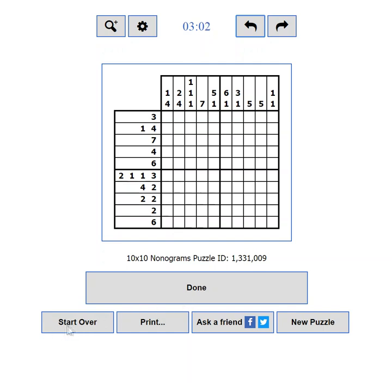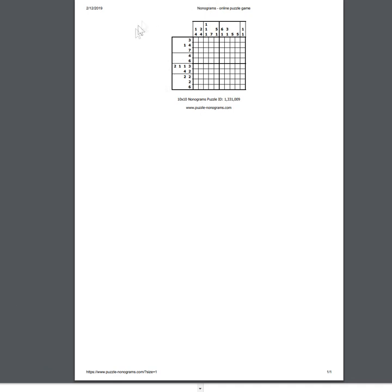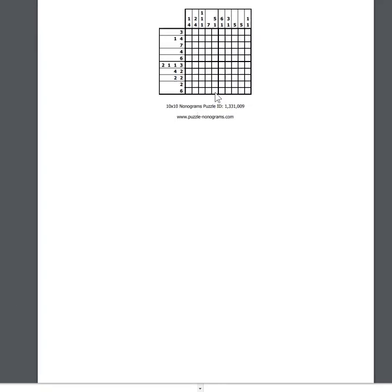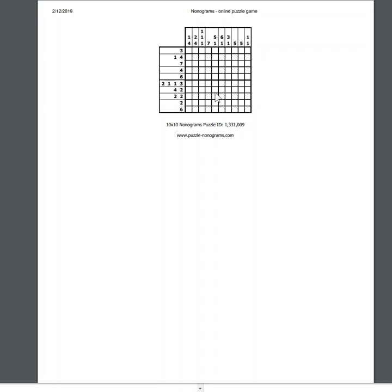If you messed it up completely, you can press the Start Over button, which will clear all the moves, letting you start from scratch. If you are more of a pen and paper type of player, you can print the current puzzle using the Print button. This will show you a printer-friendly preview. If you want to print a bigger puzzle and it doesn't fit the sheet, you can zoom it out until it does.